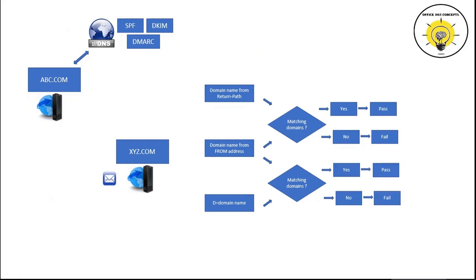Now if either SPF or DKIM check fails, recipient server will treat that email as per the action specified by the sending server within the DMARC records.